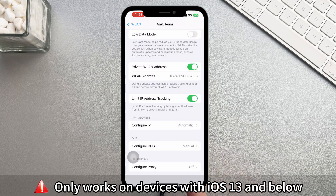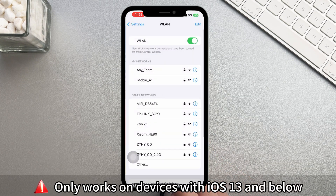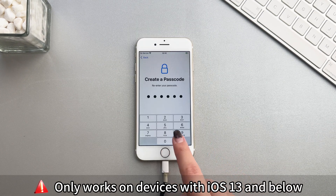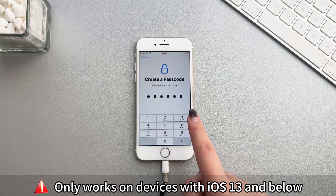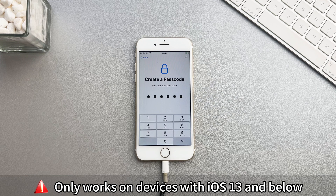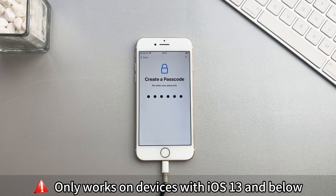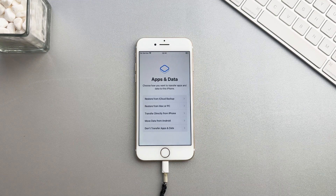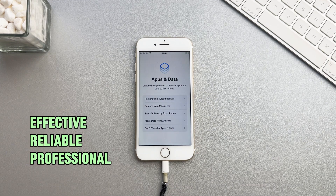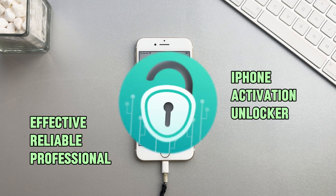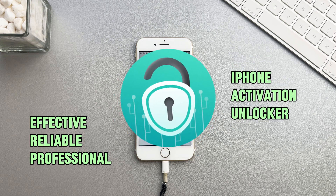Please note that this method only works on devices with iOS 13 and below, and may be temporary. So we recommend that you use an effective and reliable professional iPhone activation unlock — AnyUnlock.